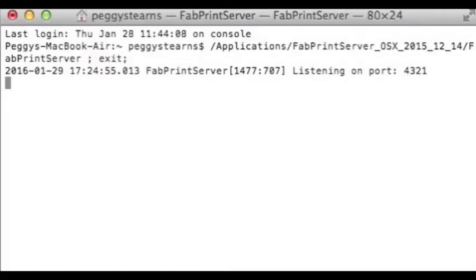When you launch FabPrint Server, you'll see something like this. You don't need to do anything. FabPrint Server works in the background to track your connection to your electronic cutter.